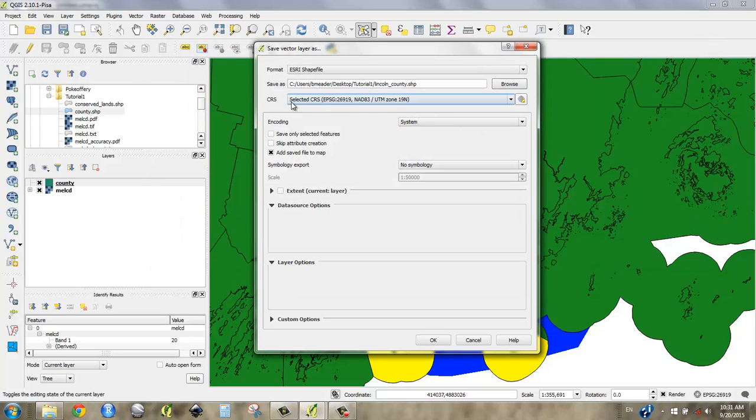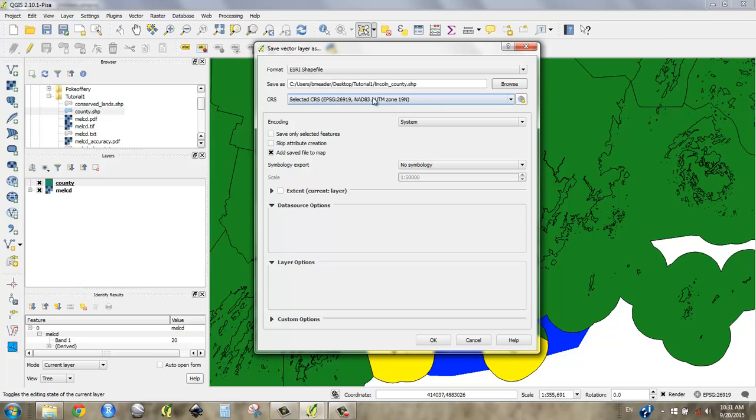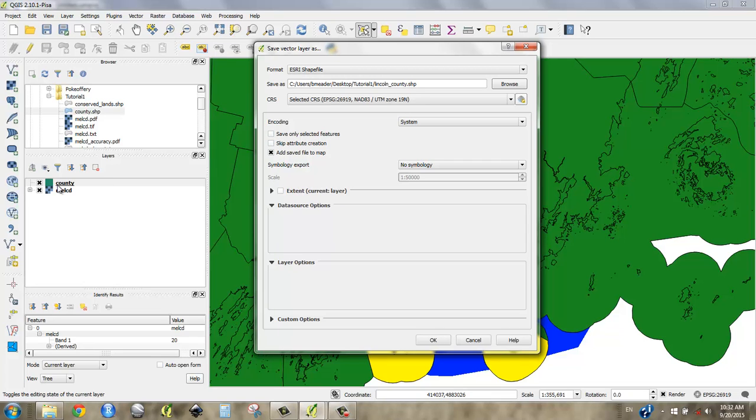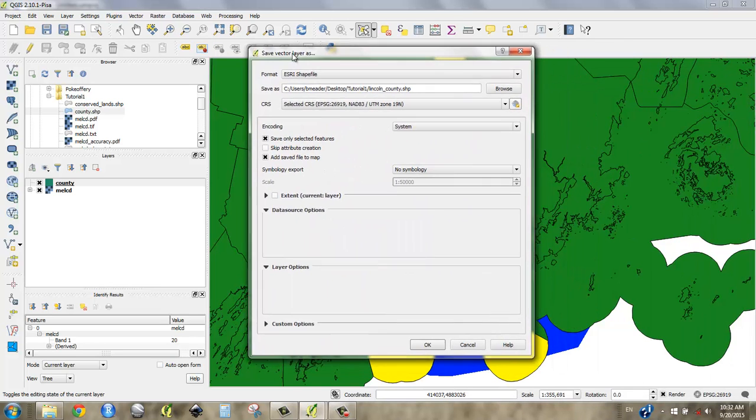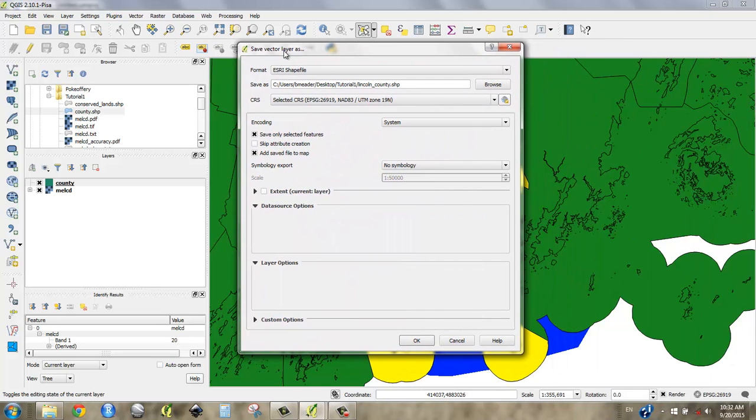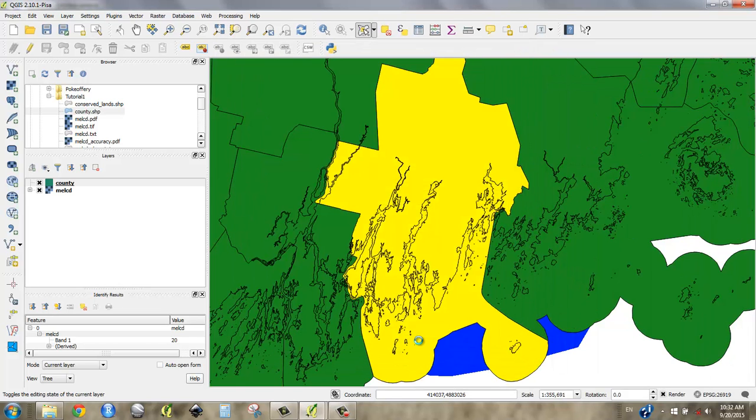We're not going to worry about this. It's just taking the coordinate system of its parent file. And we're in week five, we're going to start talking more and more about projections and things like that. But for now, it's fine. We only want to save the selected features. If we don't click this, we're going to get another file that's exactly the same as our county file. But if we say save only selected features, we're going to get a file that's just Lincoln County.